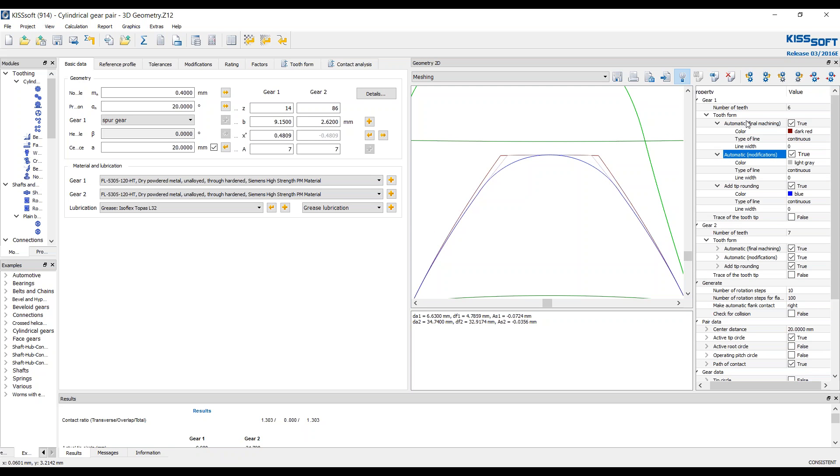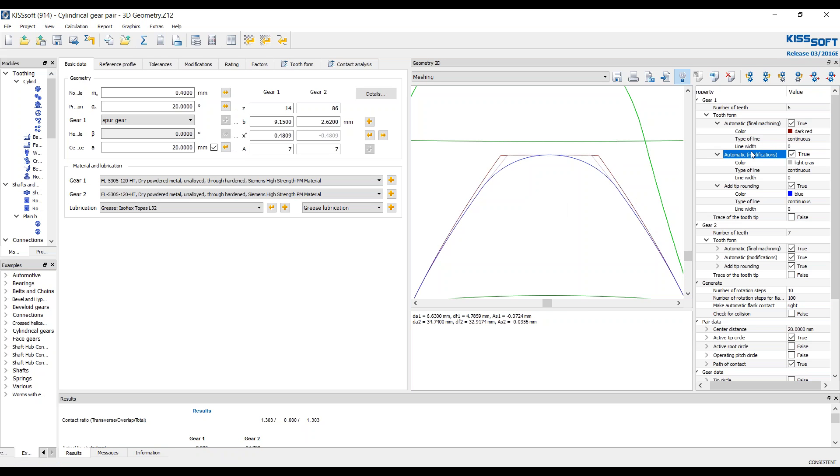This red line represents the final machining. It would be the machining before modifications or tip rounding. So this is where you start your tooth. You've designed a tooth and this is where you start. And then you've gone in and done some modifications to the tooth.